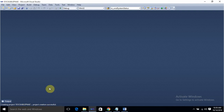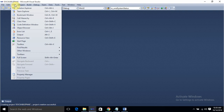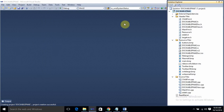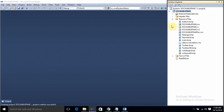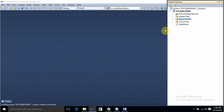Under advanced features, uncheck these three features and click Finish. Once you click Finish, you will have a project created successfully. Then go to View and open Solution Explorer.